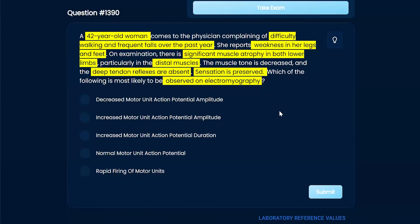So it's asking us what we're going to see on electromyography. I don't really know what this diagnosis is going to be — we just see a lot of muscle atrophy, maybe some kind of muscular dystrophy. Looking at the answer choices: decreased motor unit action potential amplitude versus increased, and increased motor unit action potential duration — that's usually Lambert-Eaton, which doesn't really fit this picture.